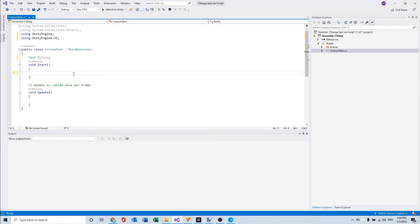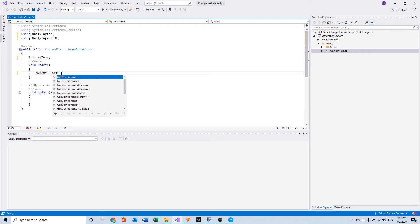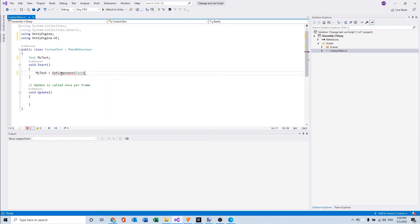Okay, so now we're going to write a line of code where we can find the game object with the component text. So we can say myText is equal to GetComponent text of course and we do some brackets and that's it.